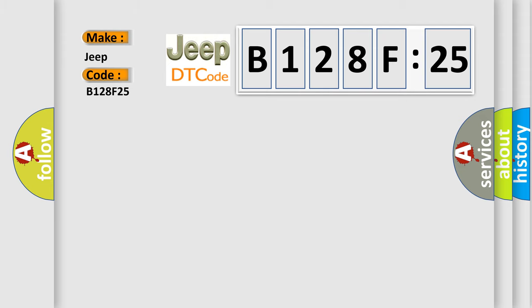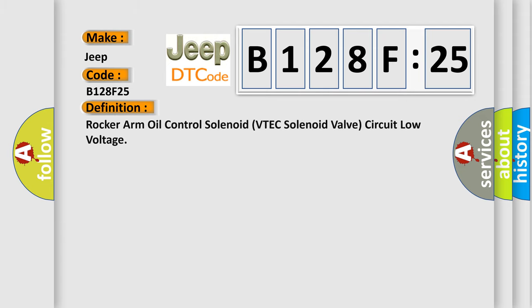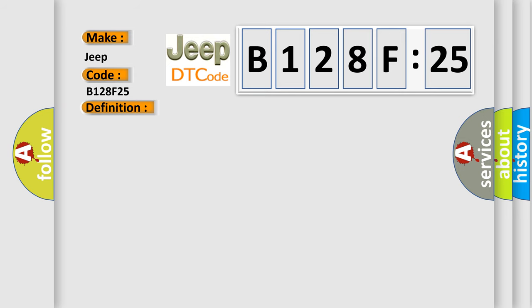The basic definition is Rocker Arm Oil Control Solenoid VTEC Solenoid Valve Circuit Low Voltage. And now this is a short description of this DTC code.